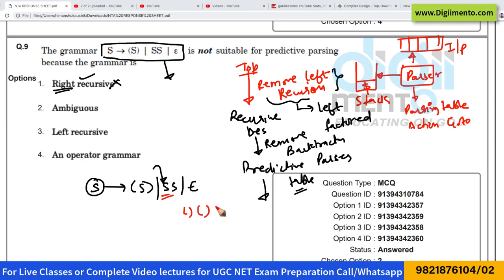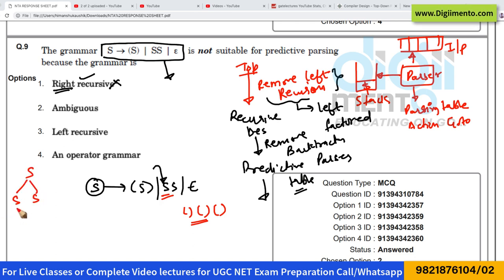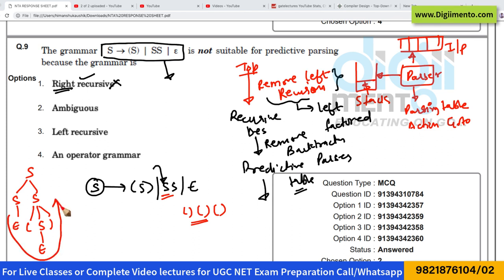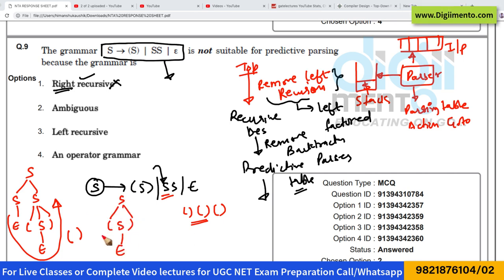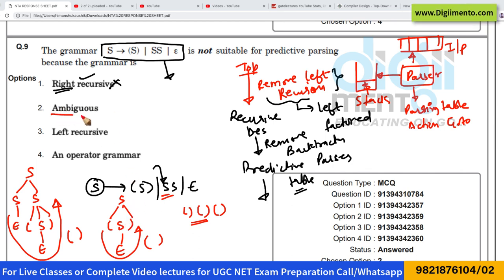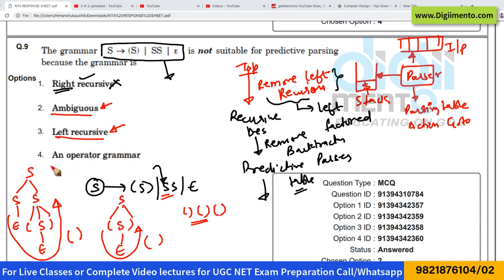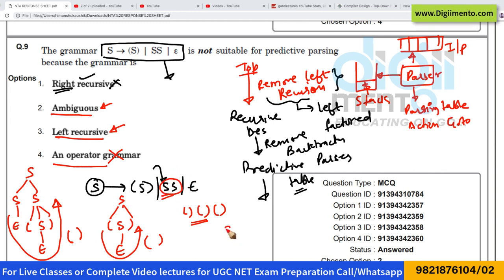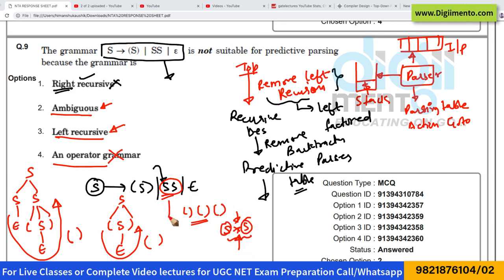Looking at option one: this grammar has left recursion — we have S derives S slash S, S slash epsilon — where the same variable appears on the left-hand side, so there is left recursion. Left recursion cannot be there. Also, the grammar is ambiguous: to create the string of opening and closing brackets, two different parse trees are possible. For example, S can derive S S, where one S derives epsilon and the other derives opening bracket S closing bracket, and so on. Since two parse trees generate the same string, the grammar is ambiguous.